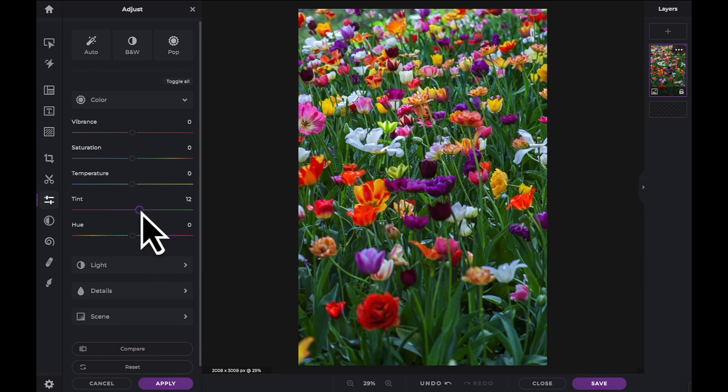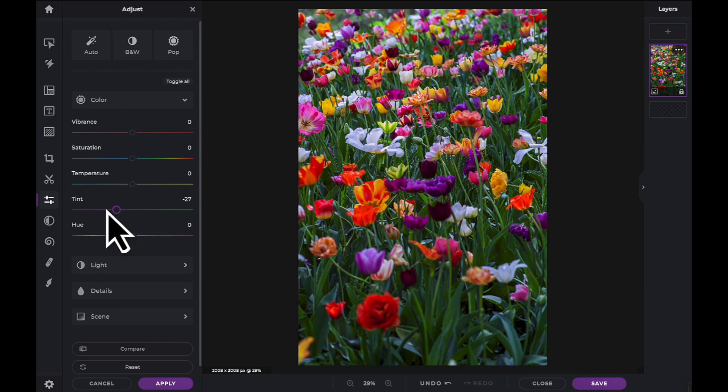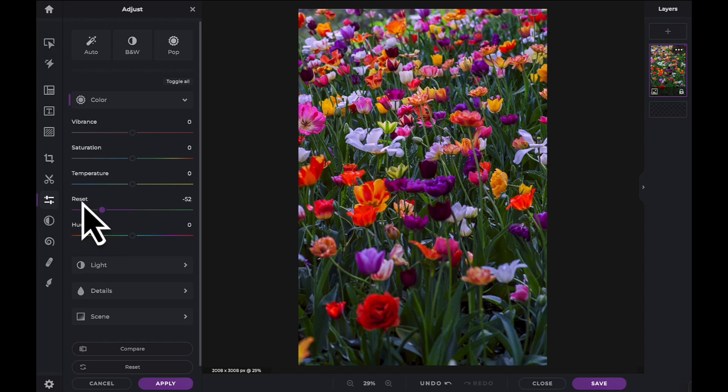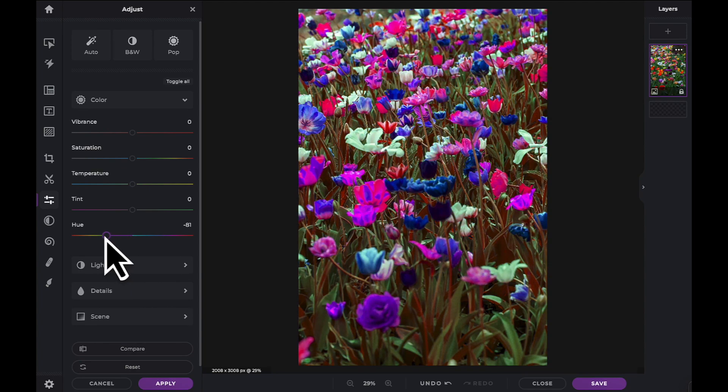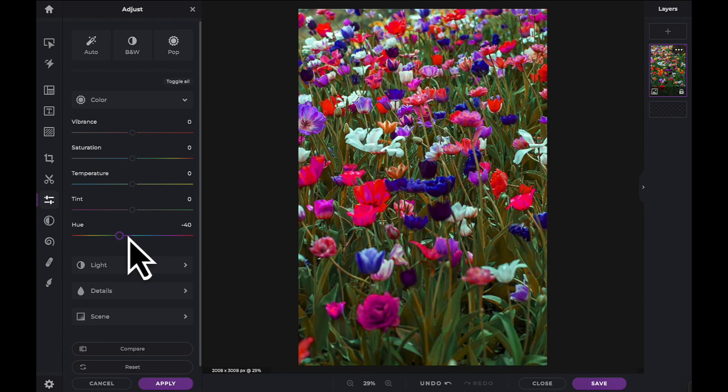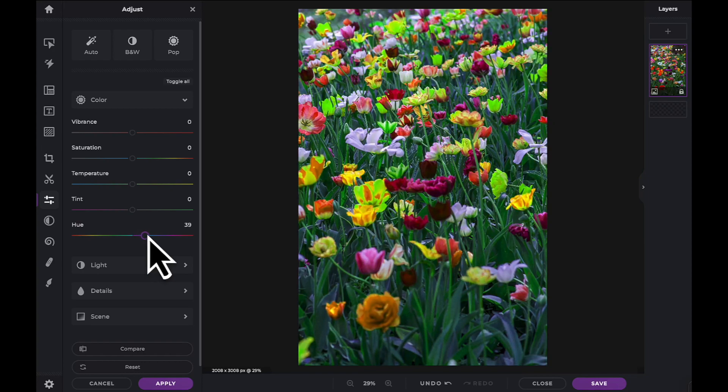The Tint slider can be used to add purple or green tint to your image. This slider is most commonly used when trying to balance studio lighting. And finally the Hue slider. The Hue slider will change the color value of every pixel on your screen.